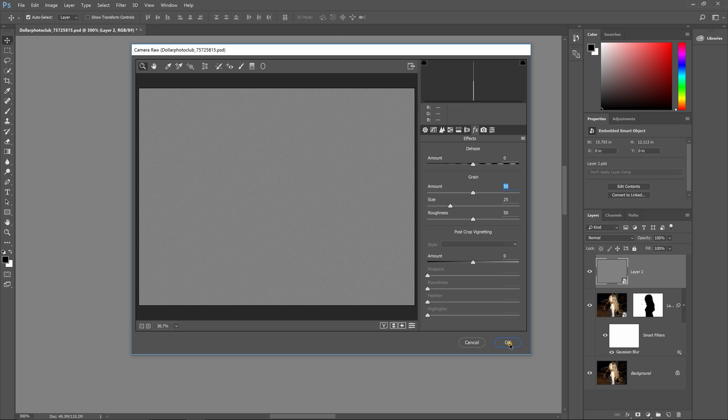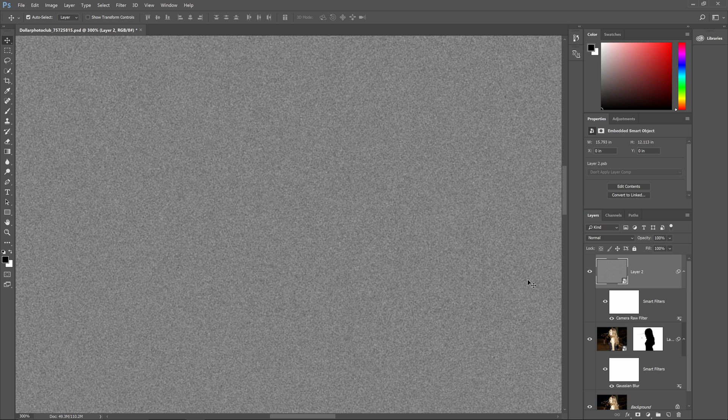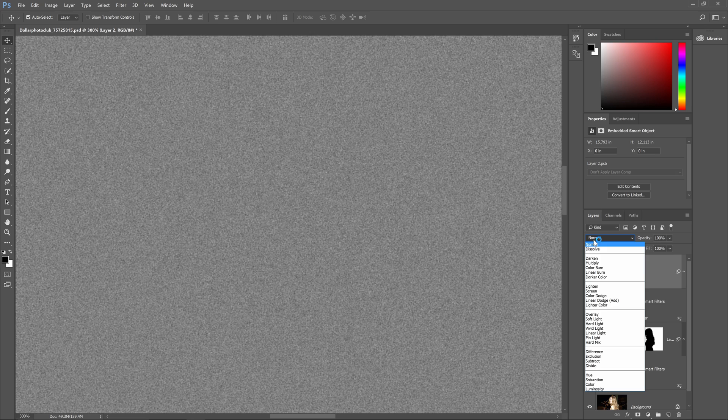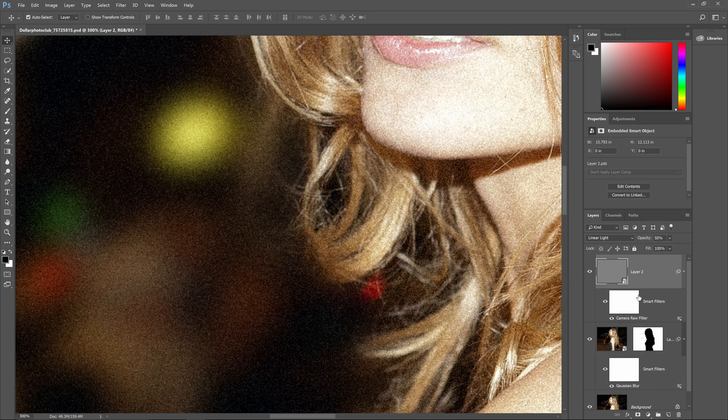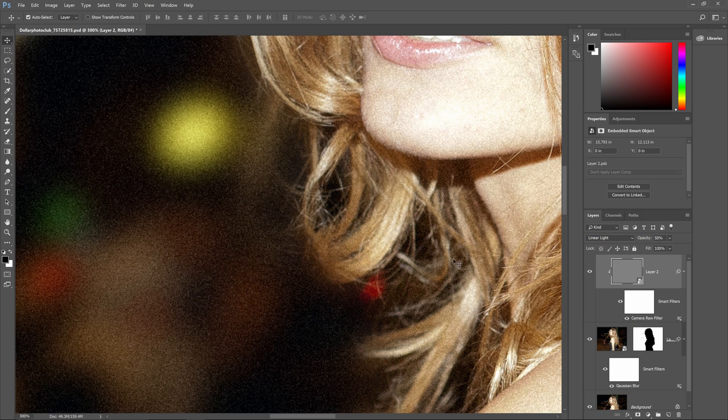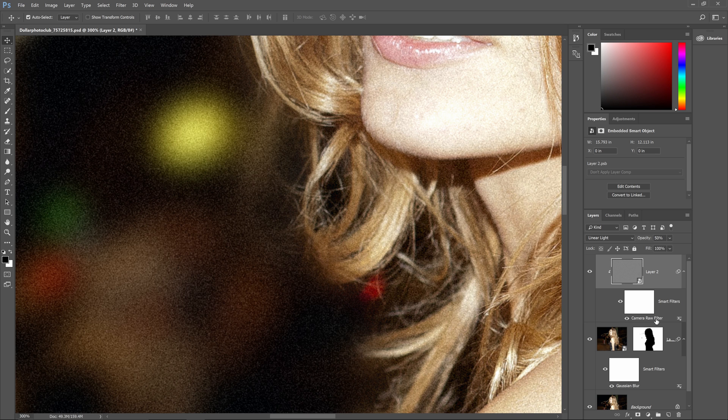Click ok when you're done, set the blending mode to linear light, adjust the opacity and you're done. If you need to adjust the grain, you can do so by double clicking on the smart filter.